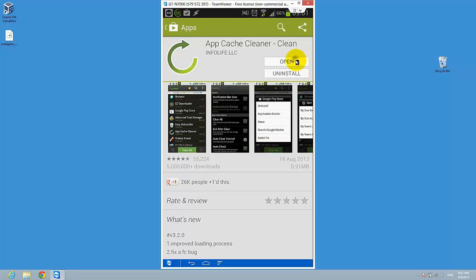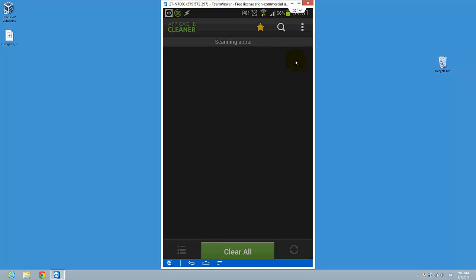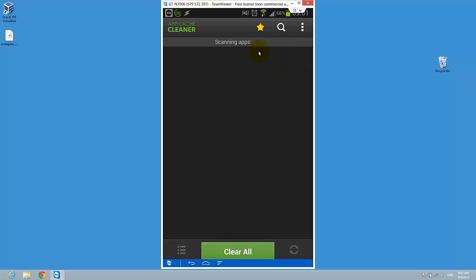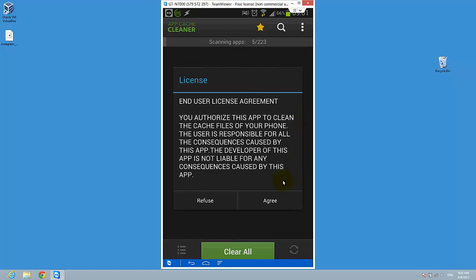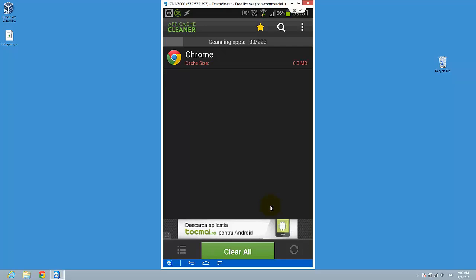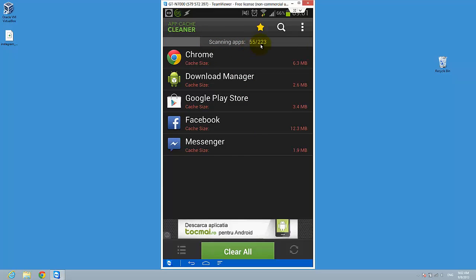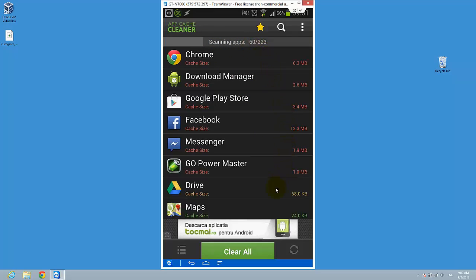And let's open the app. You will get something with a license and you have to agree, because if you don't agree, that will not work. So it will scan all your apps and figure out how much cache you have.